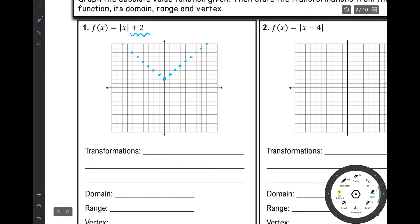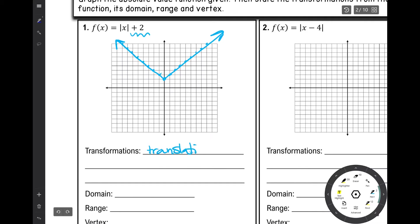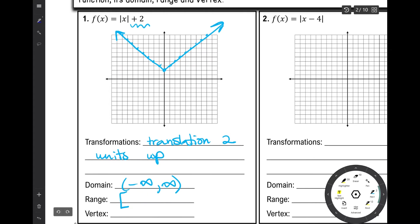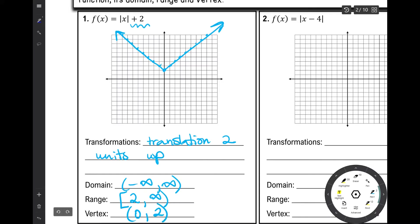The transformation was just a translation 2 units up. Did it change our domain? No, the domain was not affected. Did it change our range? It absolutely did — the range of the parent function was 0 to infinity, and it is now 2 to infinity. Did it change our vertex? Yes — anytime you have a translation, it will affect your vertex. Our vertex is now at 0, 2.